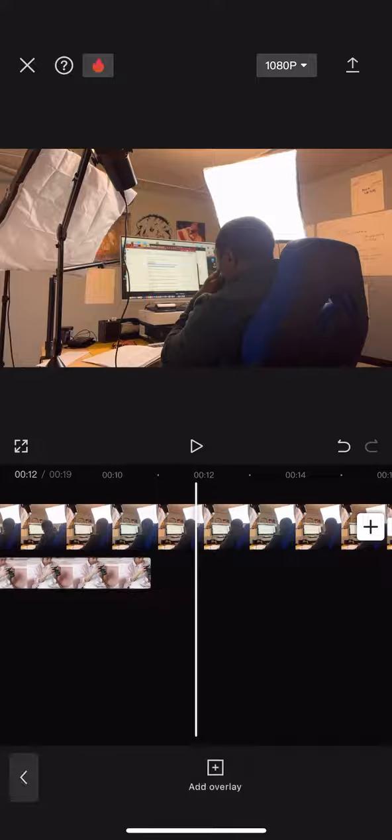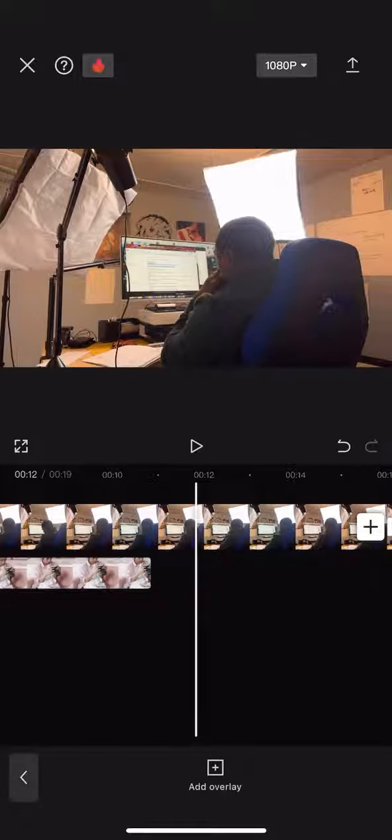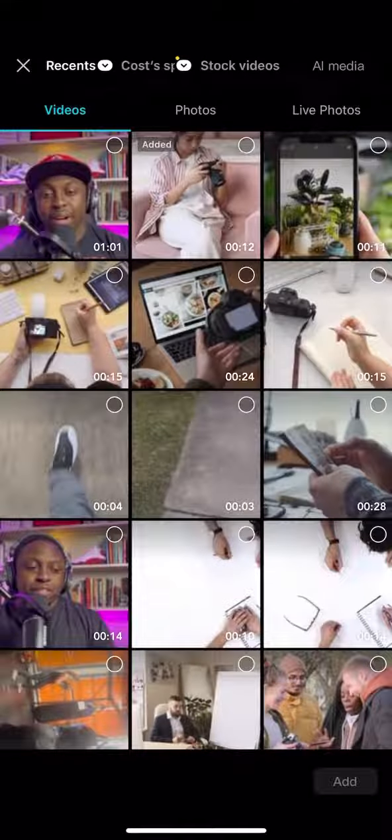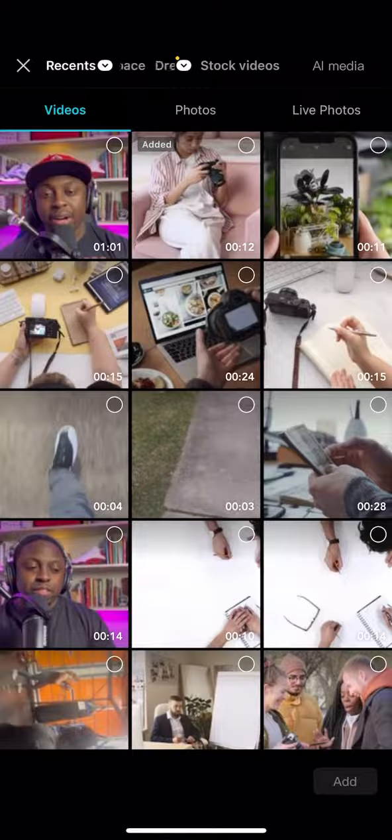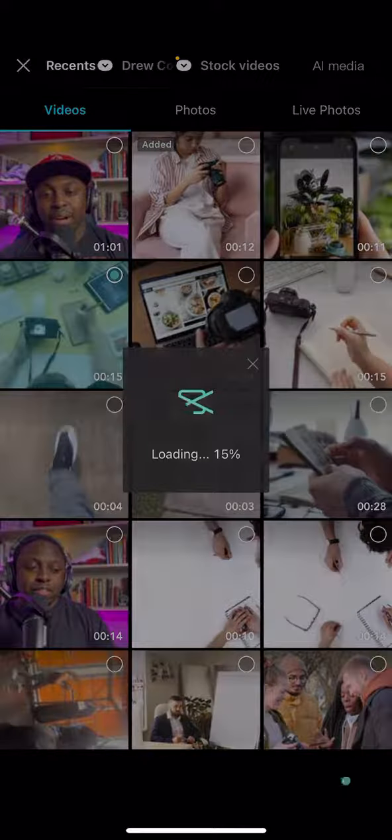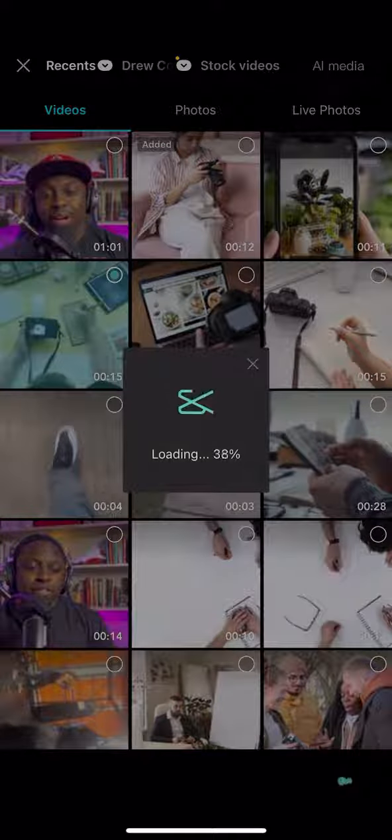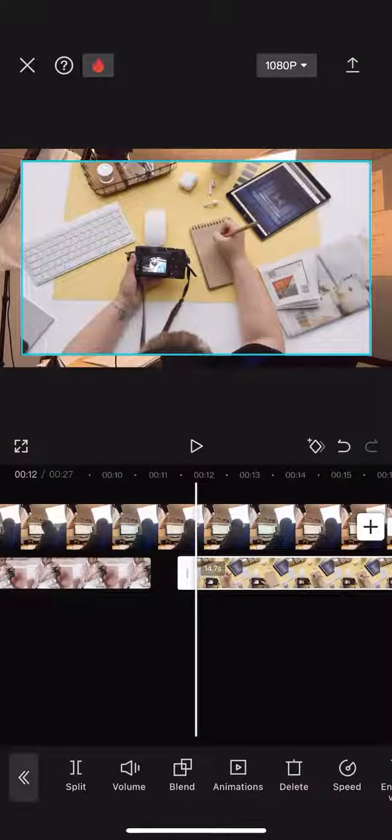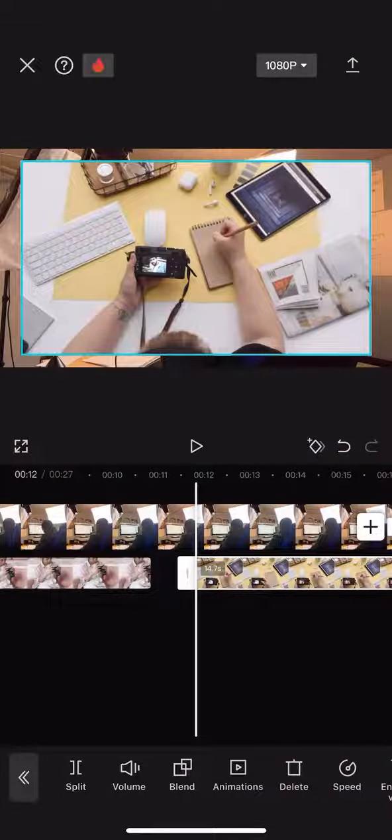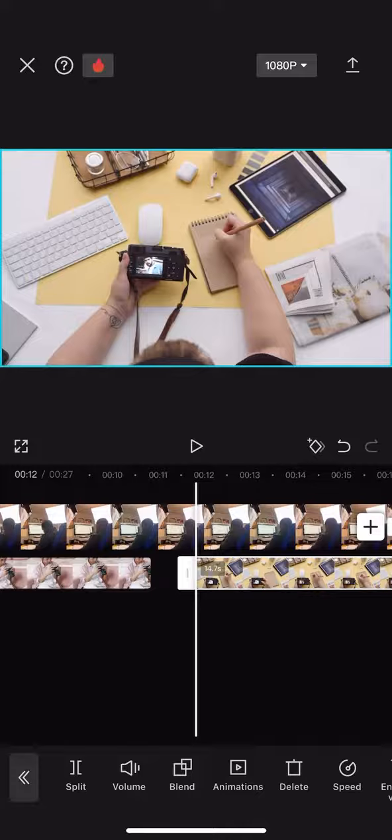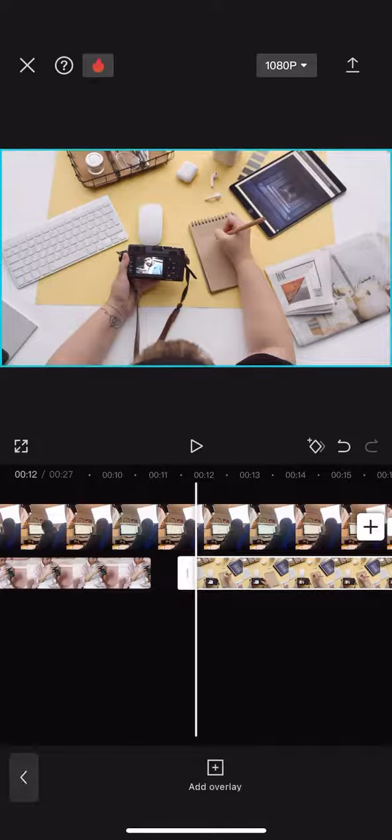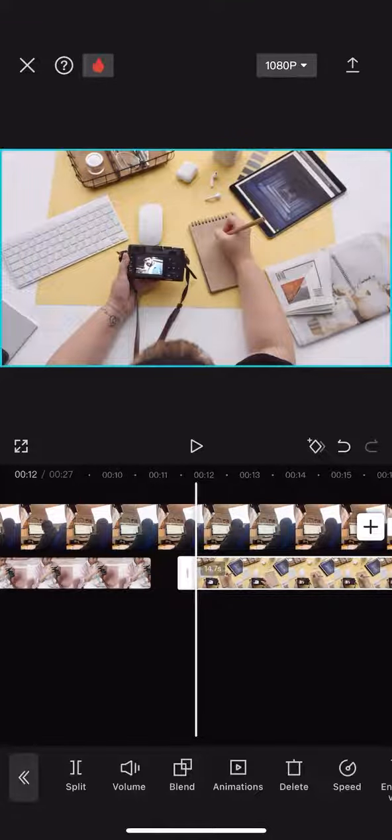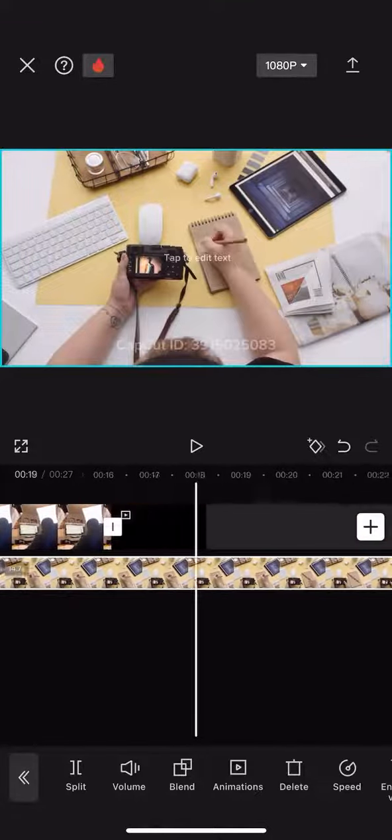Now you're going to see me add another B-Roll. Add overlay. Grab the next video you want. Once it's loading, you can resize it. You can make the video shorter. I'm going to make this video shorter on purpose so you see me grab the end of it or the start of it to make it shorter.